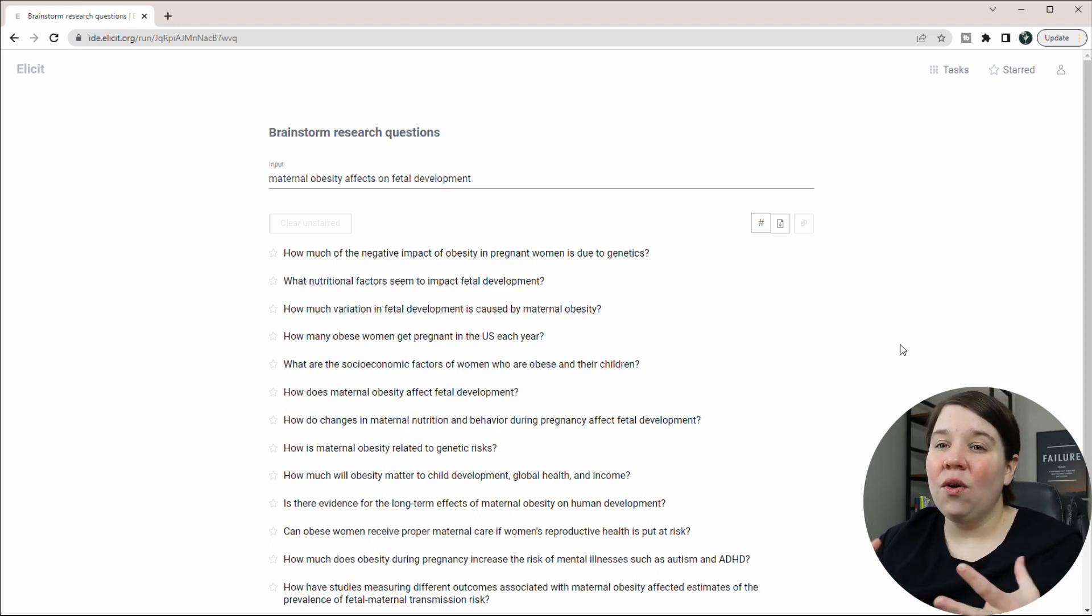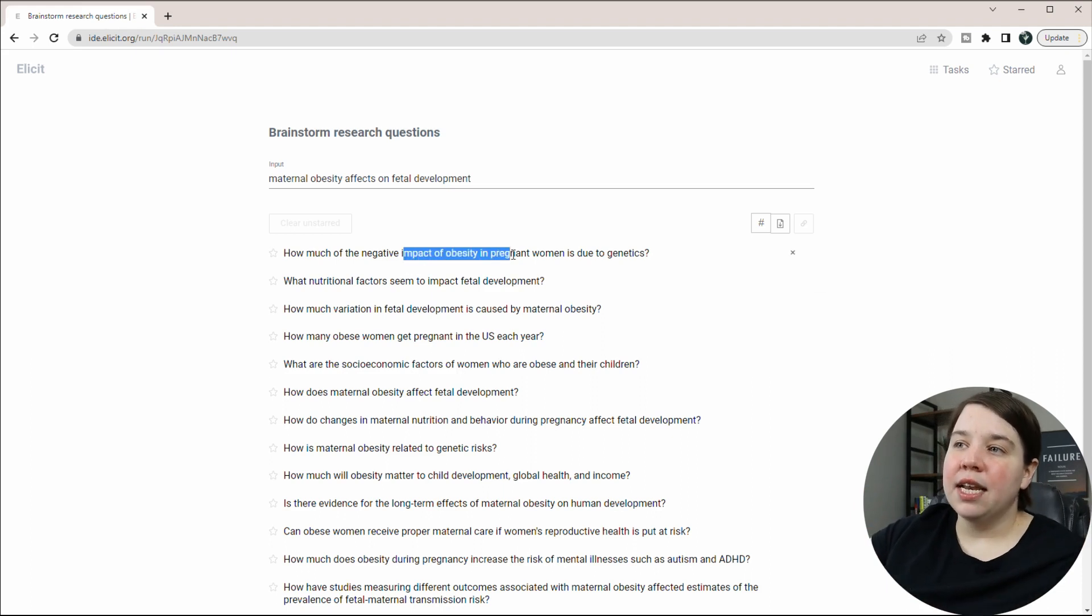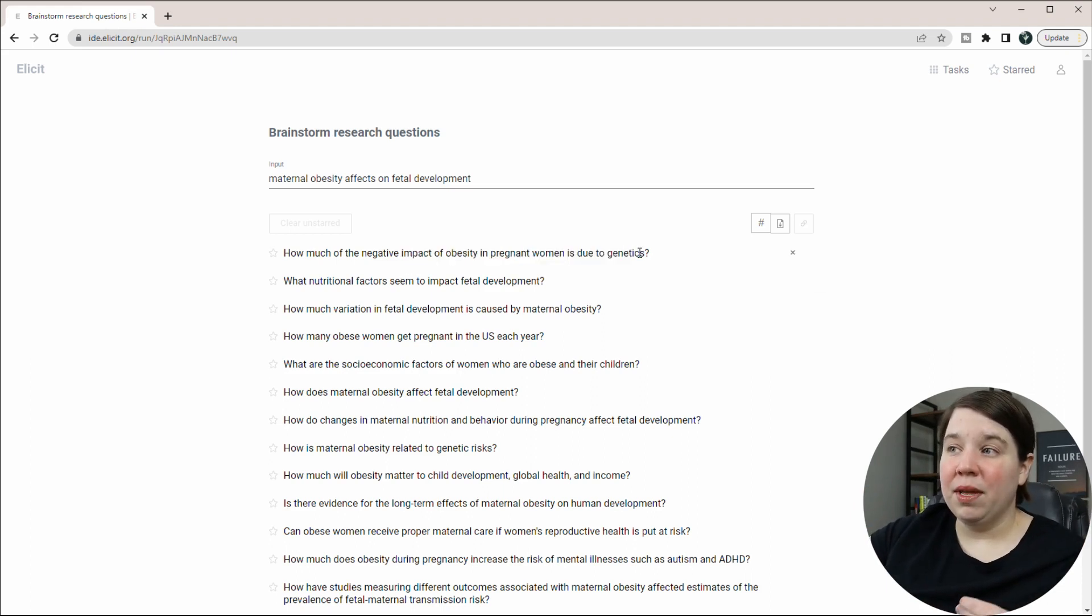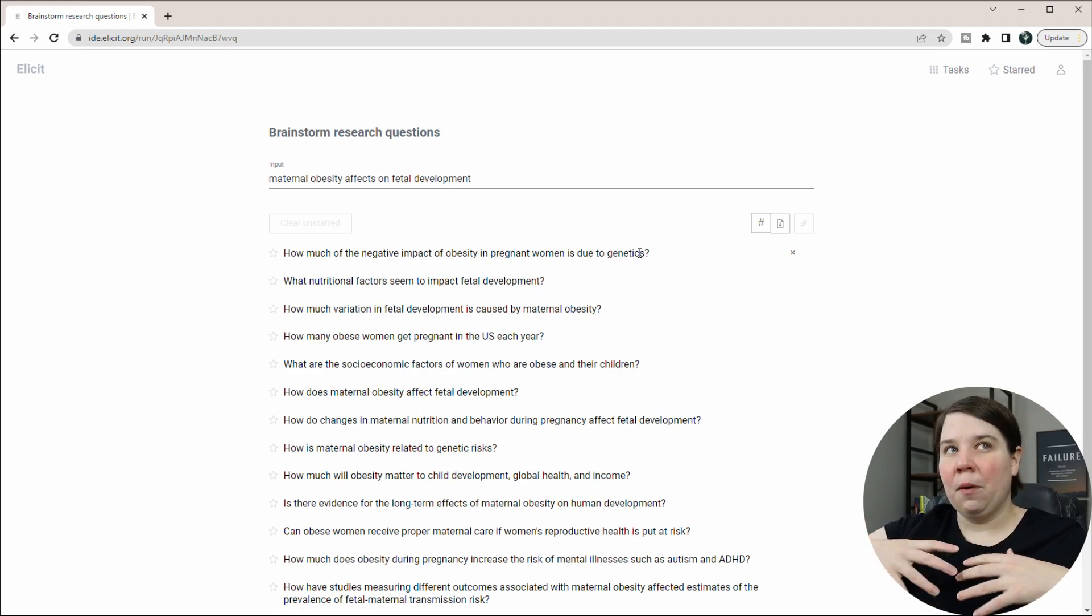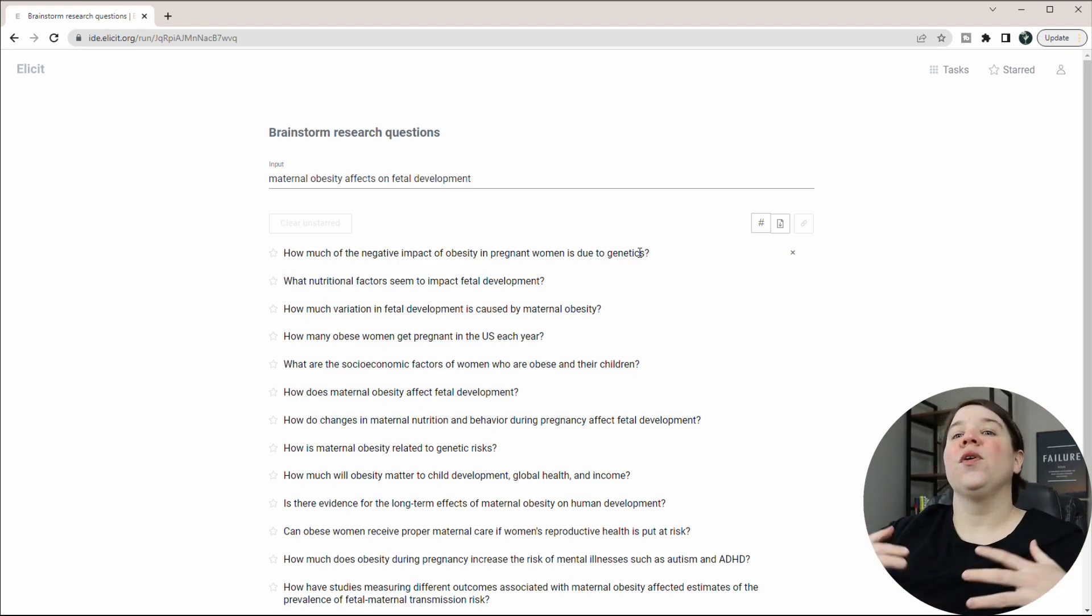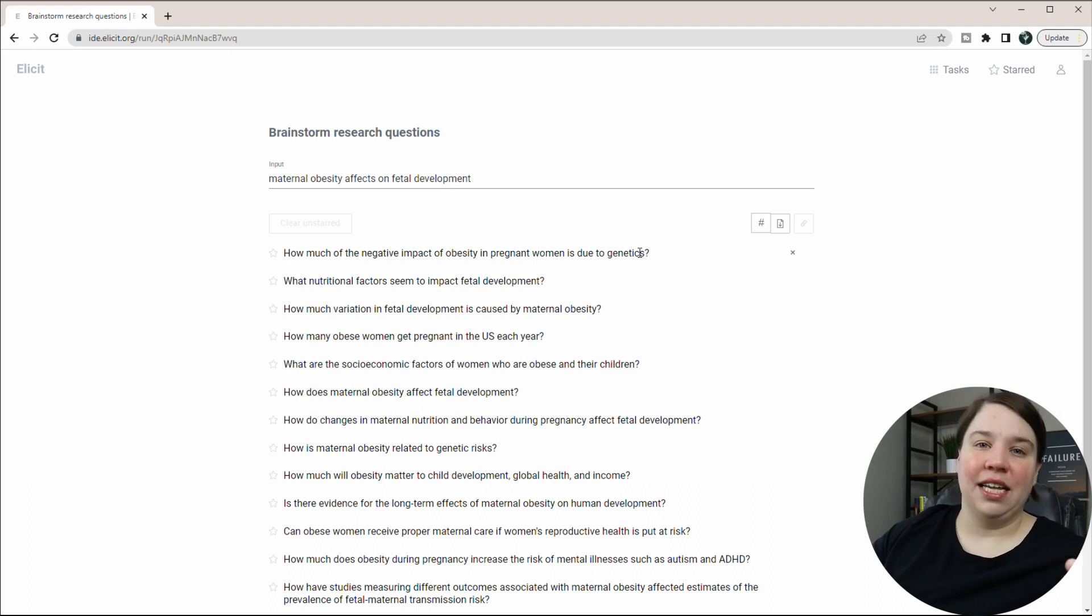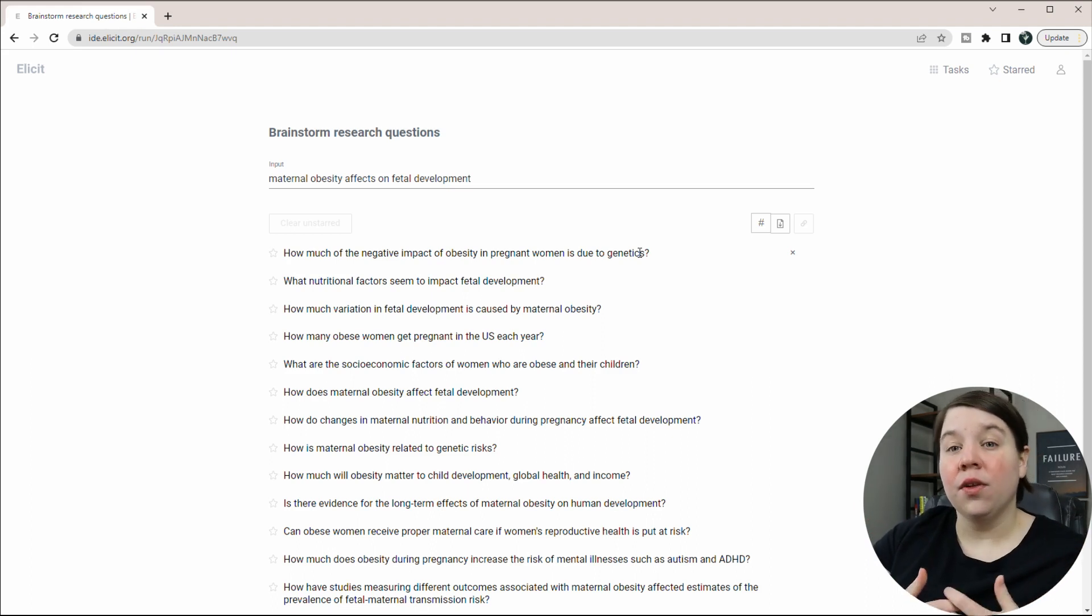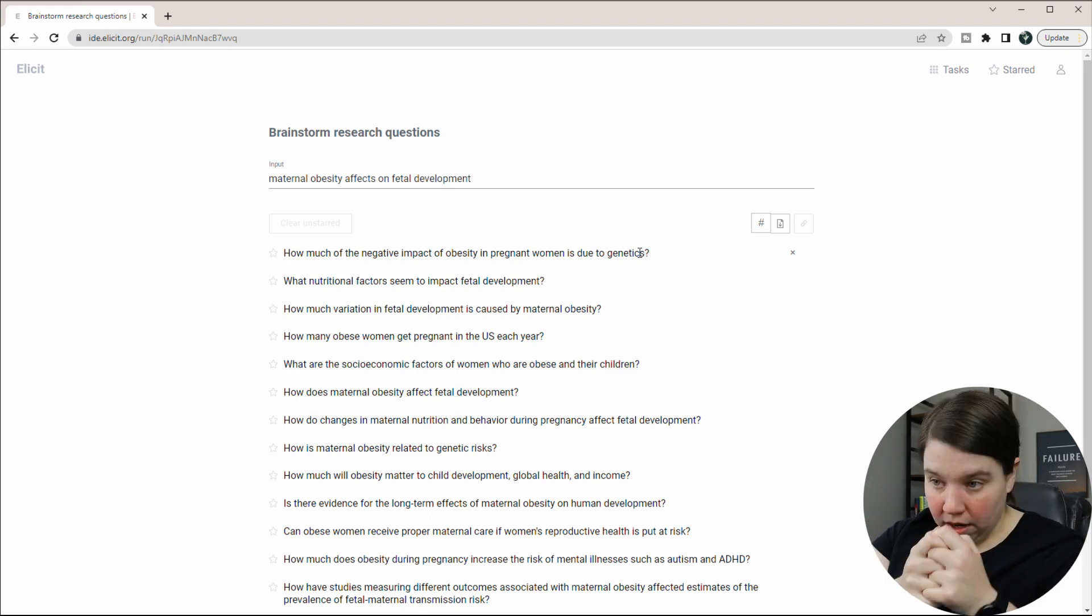Like how much of the negative impact of obesity in pregnant women is due to genetics? These are like research questions that are probably on the order of what an entire lab is investigating, not on the order of a single research project.